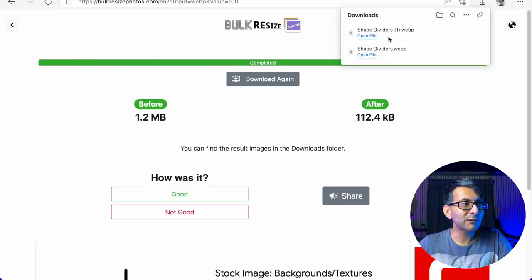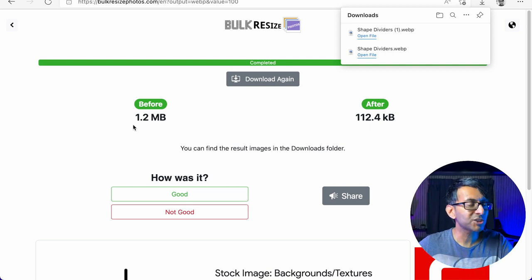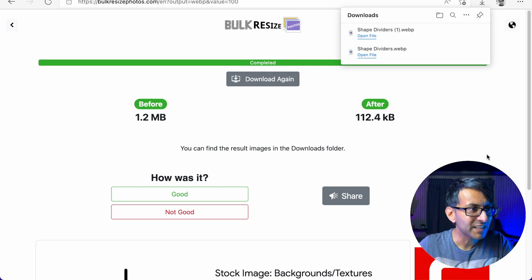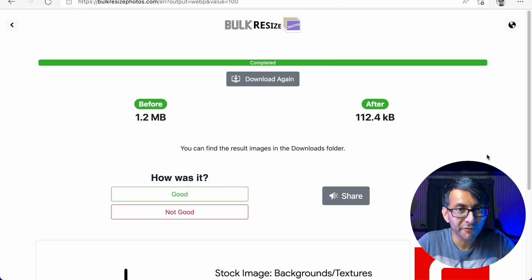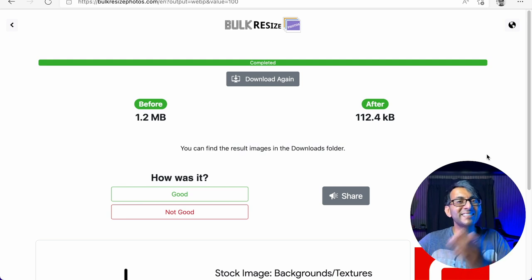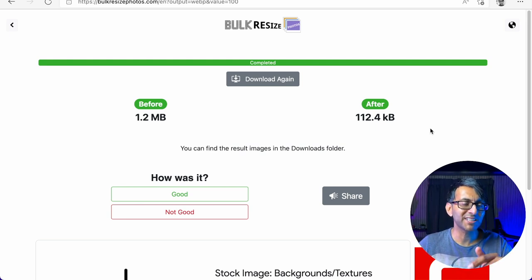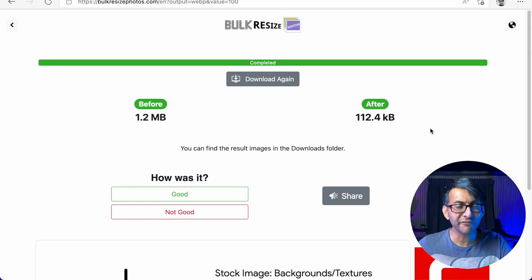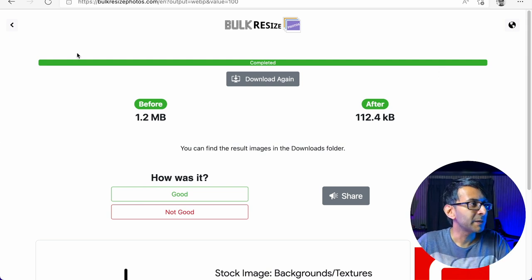Look how quick that was — it has already downloaded to my folder as well. The size has gone from 1.2 megabytes to 112 kilobytes — 112. It's less than 10% of what it was before. And it downloaded it to my folder without me having to click download. Remember when I said 120 images? It downloaded them for me without me having to even think about it. This is super, super good.